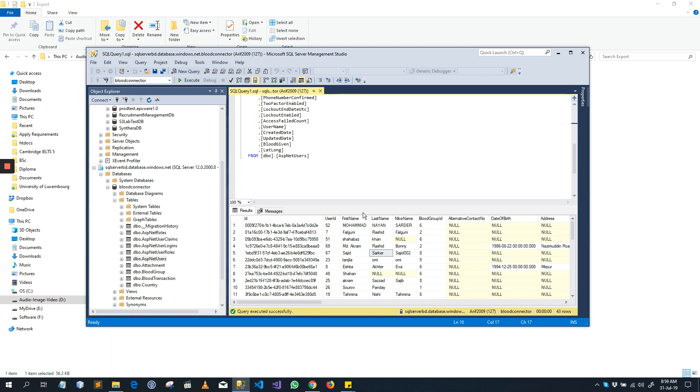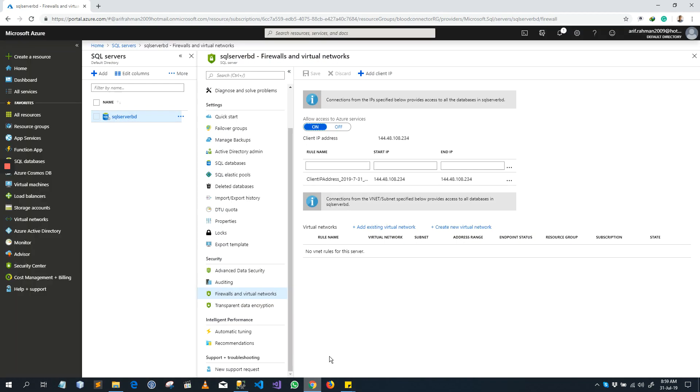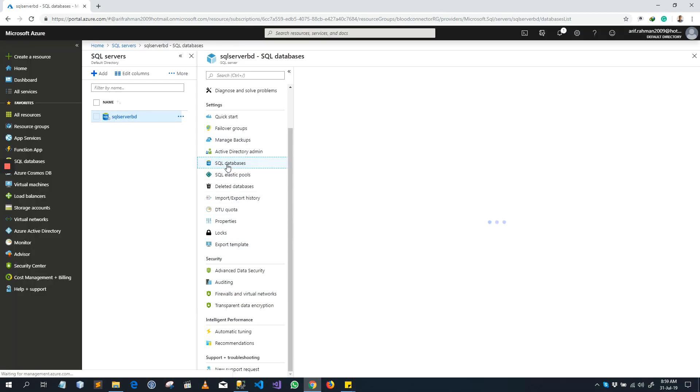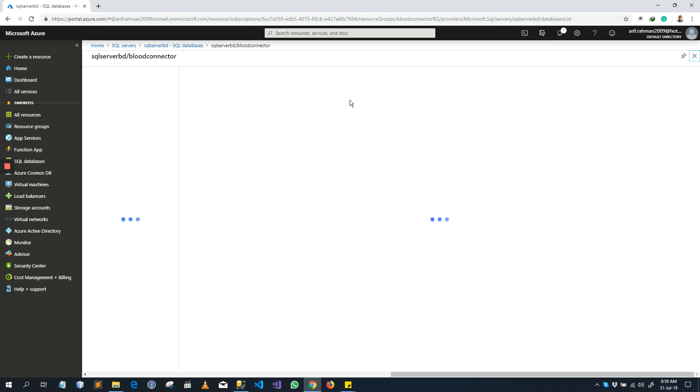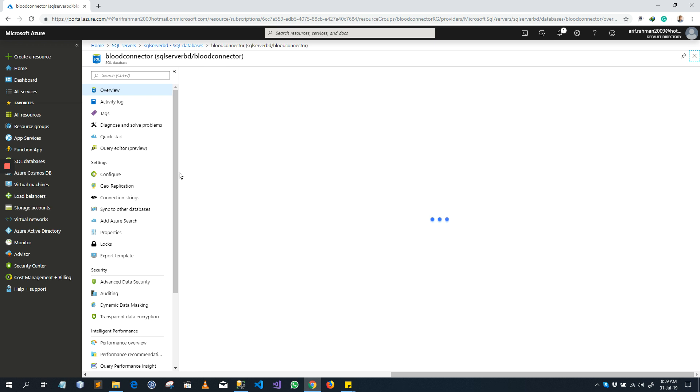Now we can check the database status in the Azure Portal. So if you go to SQL Database, Blood Connector. Pricing tier is Basic that we selected from SQL Server Management Studio. Enter into it.